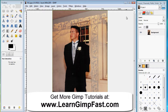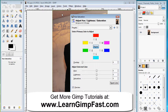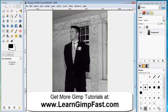I'm going to also show you another way where you can convert this to black and white. You can do that by going to Colors, Hue, Saturation, and then you take the saturation level, bring it all the way down, hit OK, and there you go. You have a black and white image.